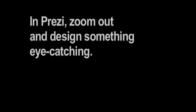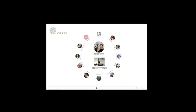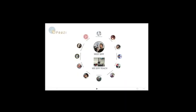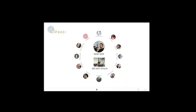Alright, so here's the next tip. Once you're in Prezi, zoom all the way out and build an eye-catching design. For example, a big circle that resembles a clock.